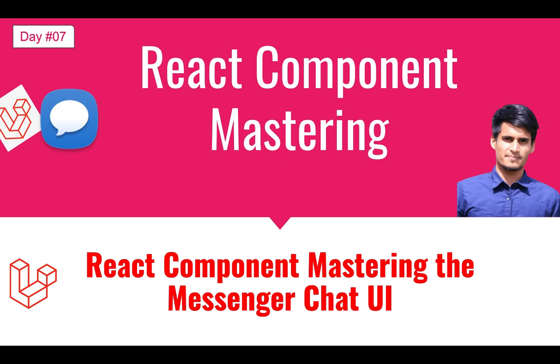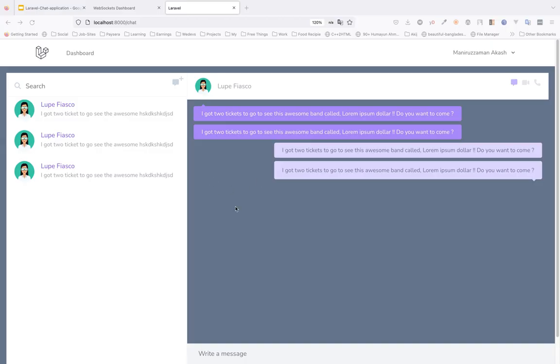Hi everyone, welcome to our Laravel real-time chat application series episode 7. In this tutorial we're going to learn how to create components from our design using React.js. In the previous tutorial we made the design, so today we'll fix some design issues and then start to make it a React component.